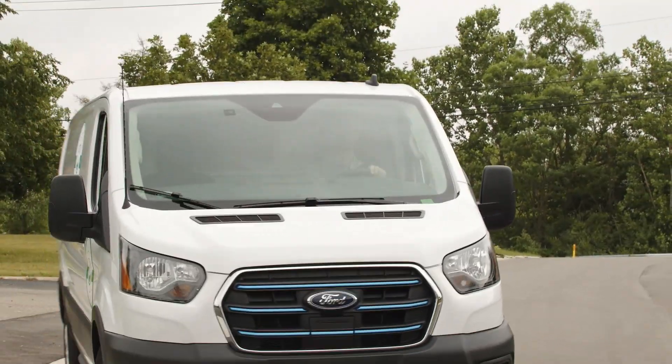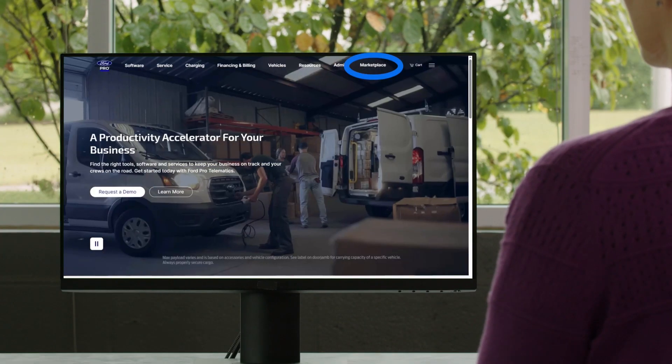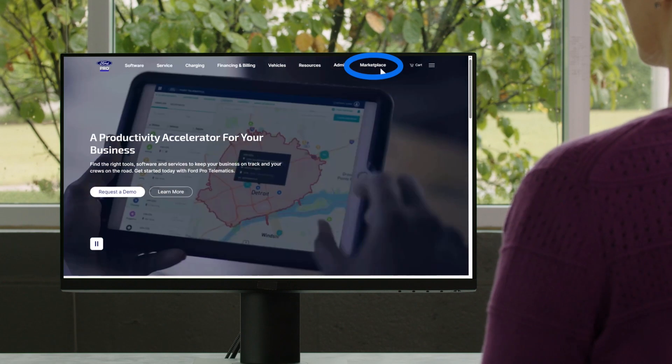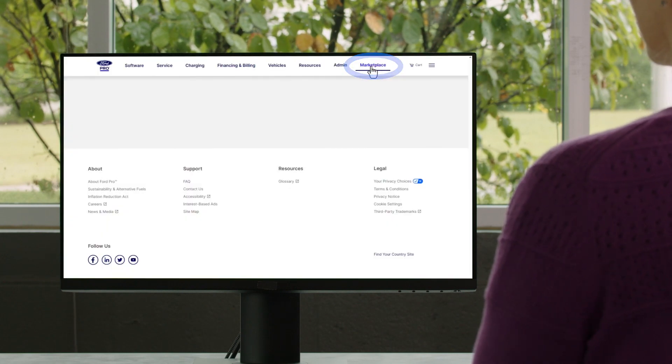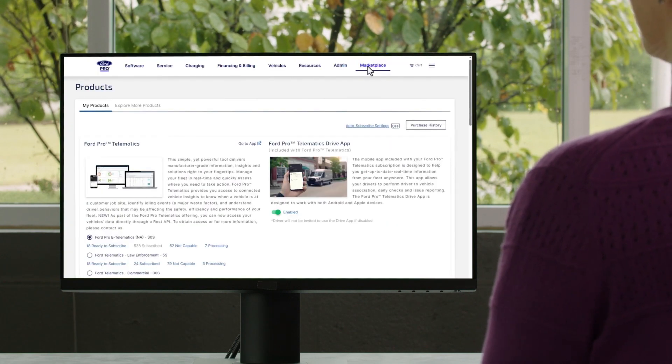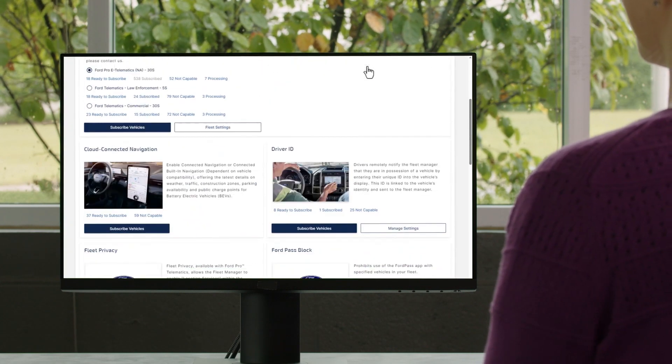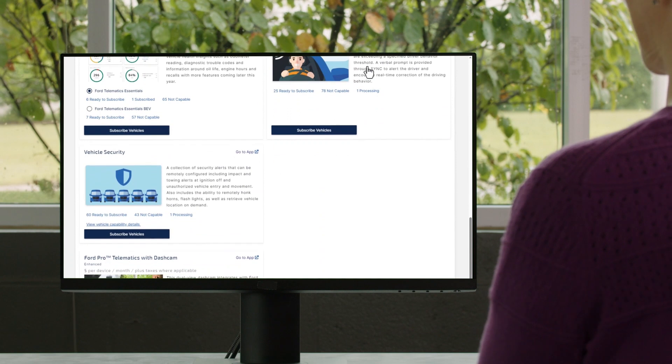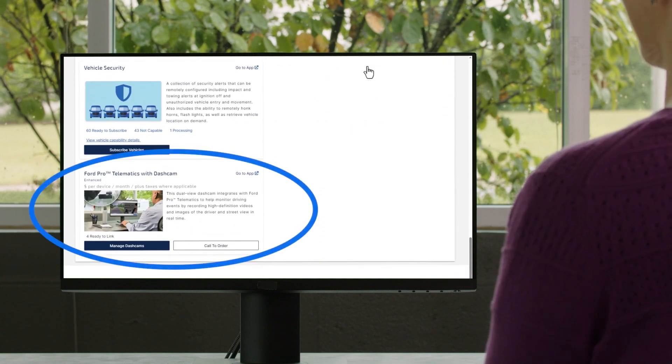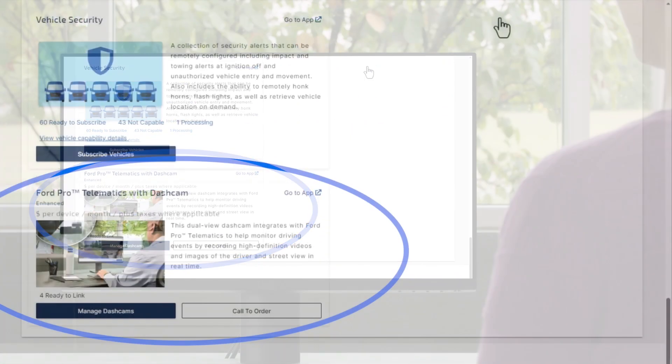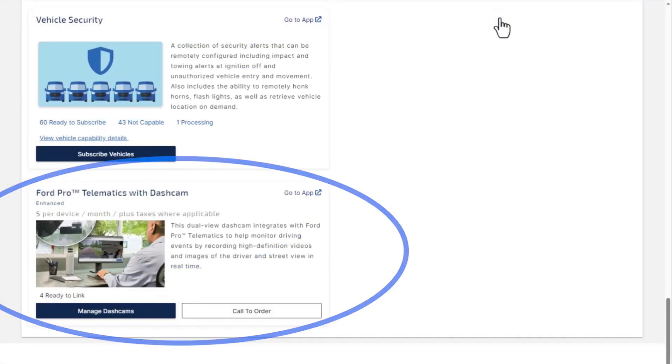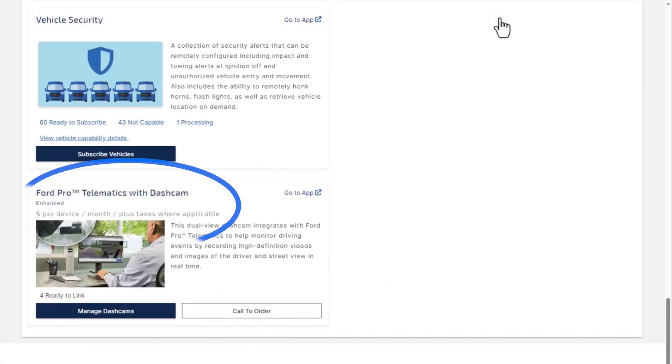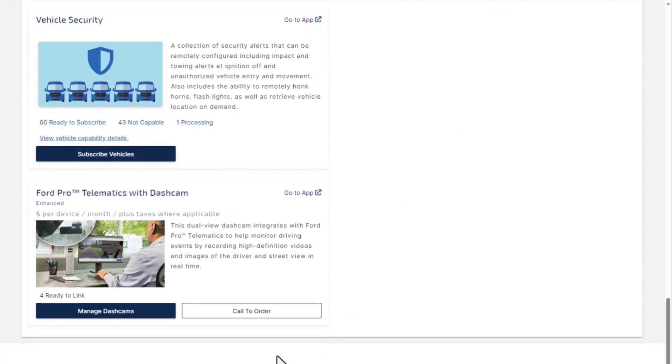Go to Ford Pro Marketplace to see the My Products page and scroll to the tile called Ford Pro Telematics with Dashcam. You'll see details about your selected service level and price, as well as the link to the app.